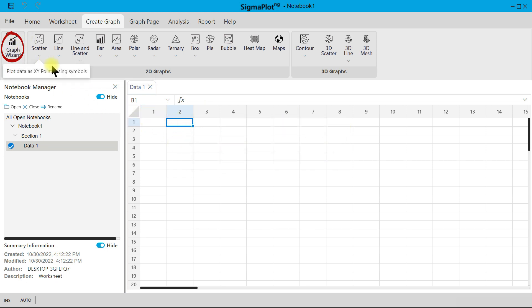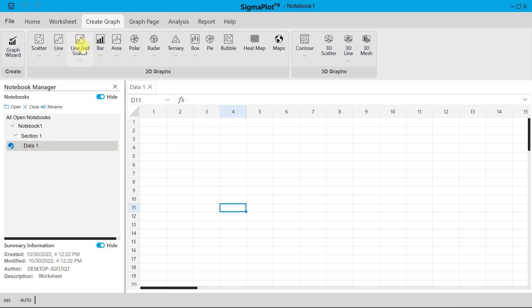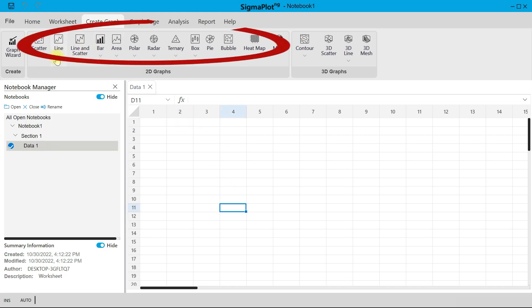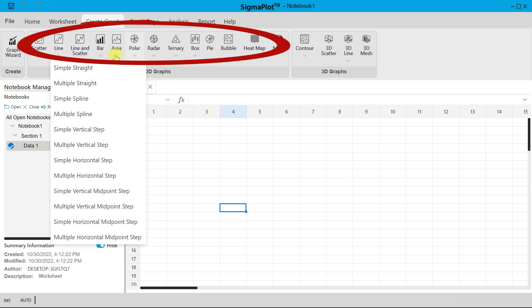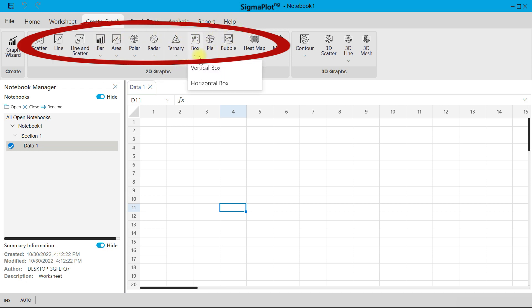SigmaPlot NG already has templates for graphs, which is super helpful. For simple scatter, if you have multiple X and Y's, if you have multiple with error data, among others, you can do that here. You can also come to your Line - you have Line and Scatter, you have Bar, you have Area, Polar. All these are for 2D graphs where you have all of these graphs already inbuilt. Varied templates are provided to you.